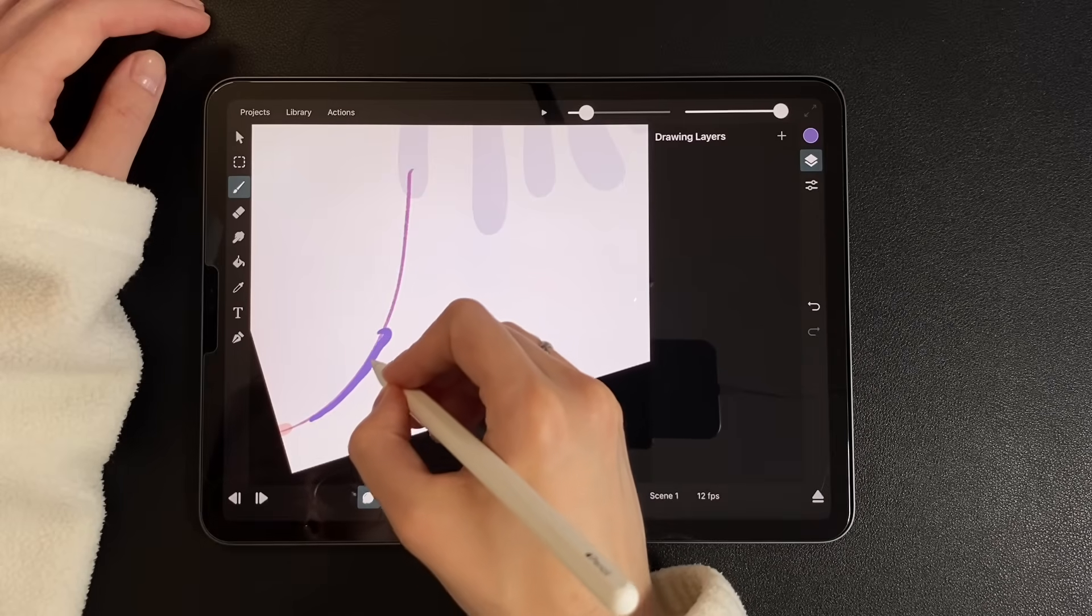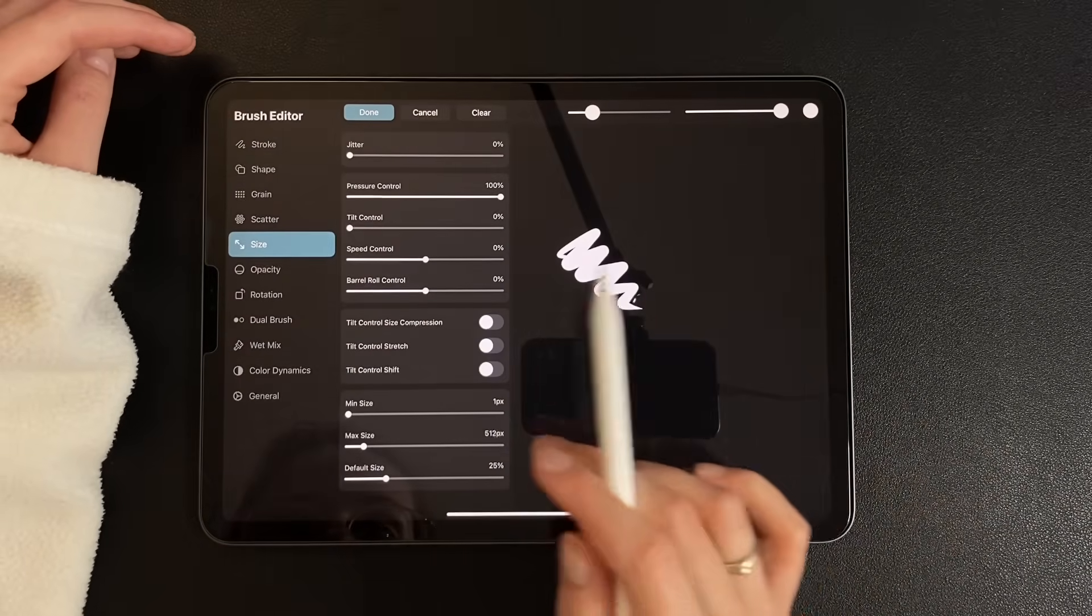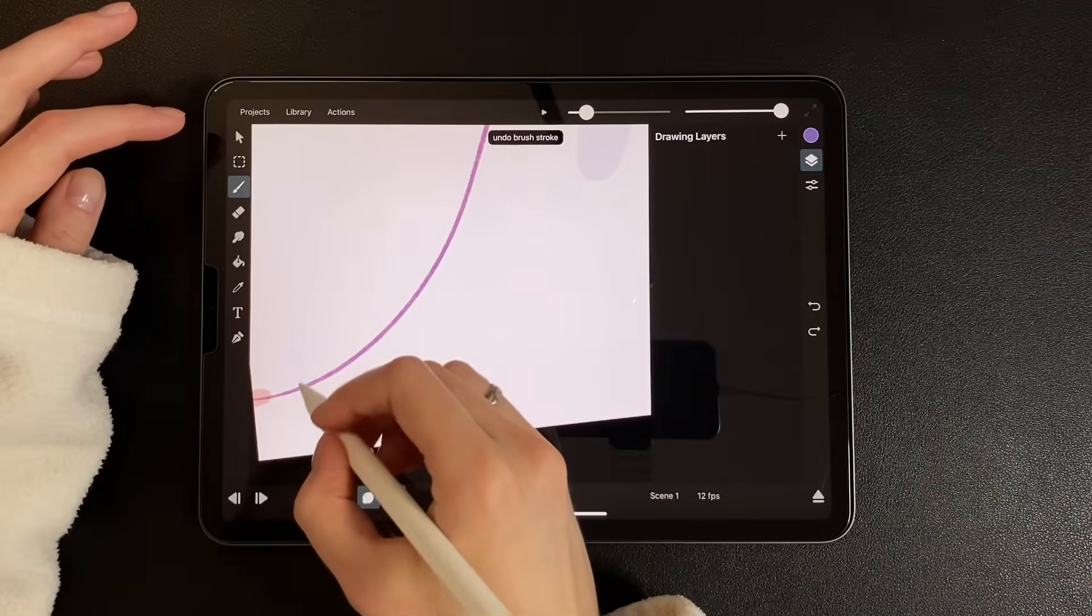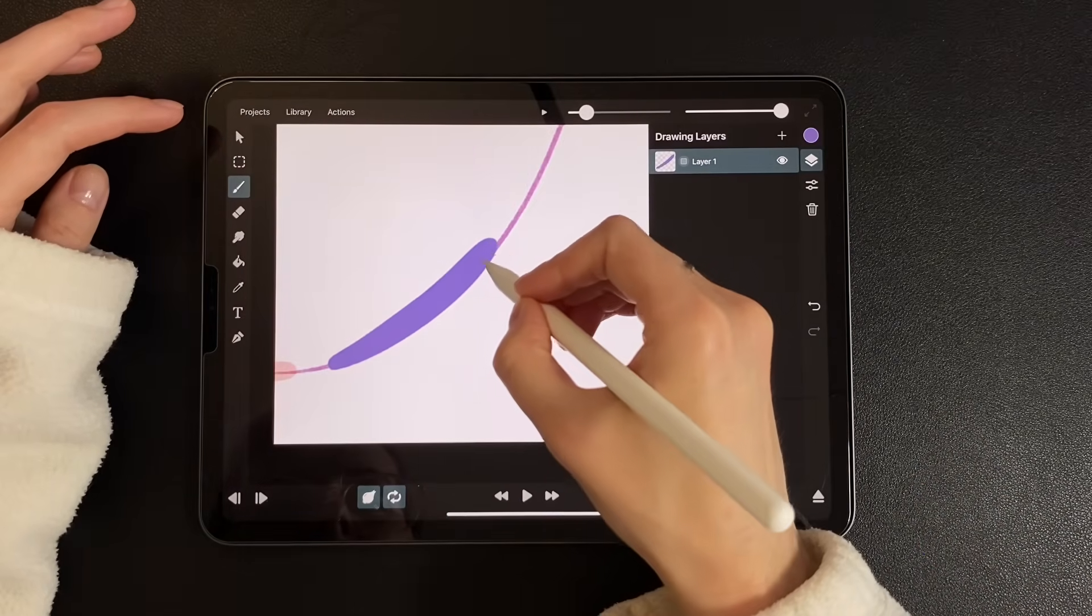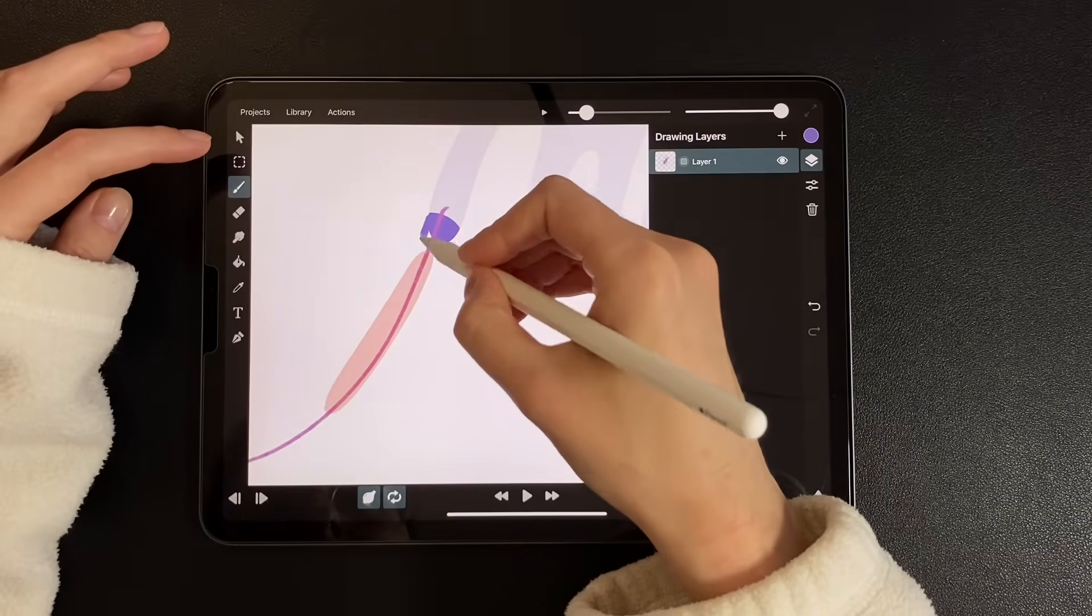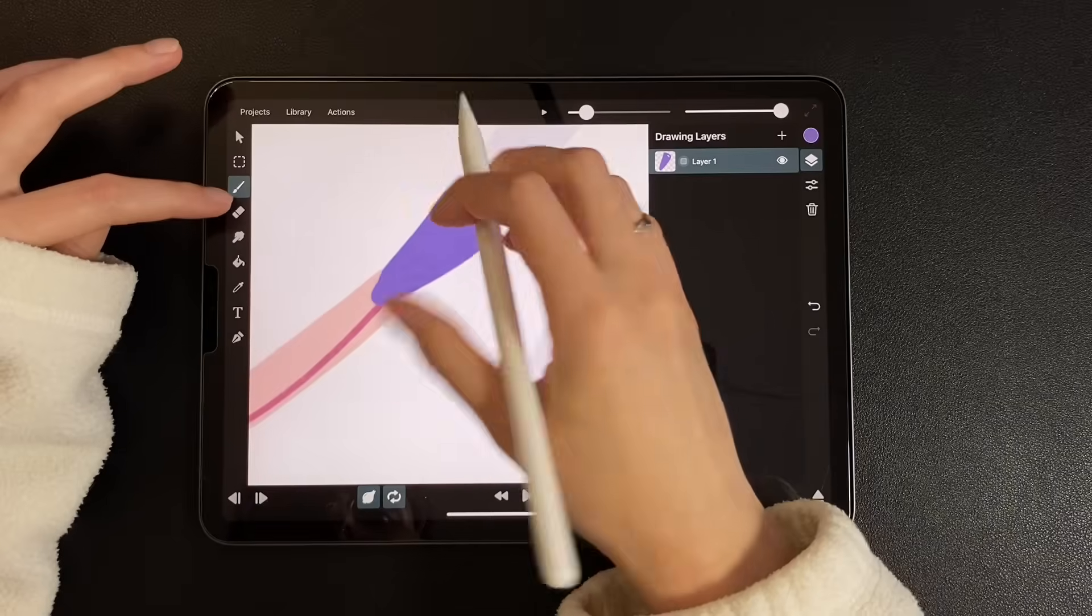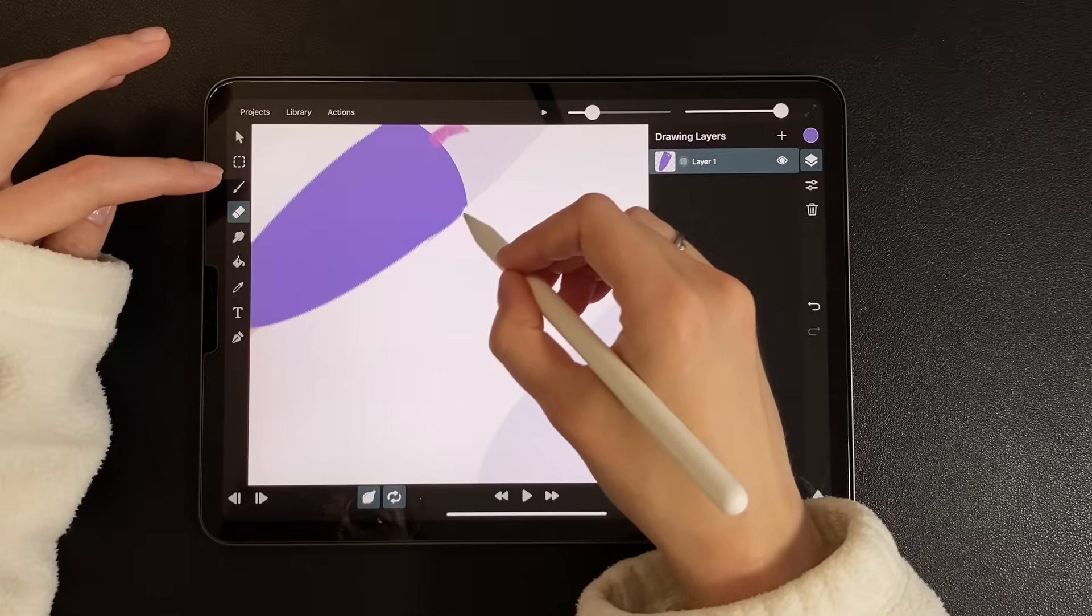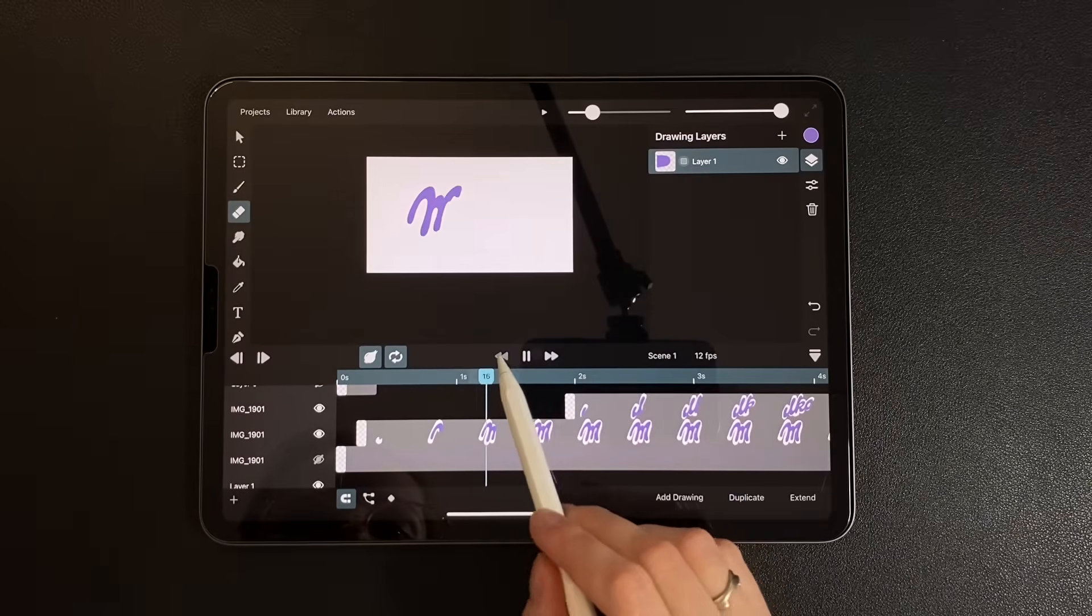Let's tweak the brush settings to reduce jitter. Under smoothing, increase the value. Keep drawing frame by frame. After a few frames, our goal is to merge the path with the actual letters. Let's check the preview.